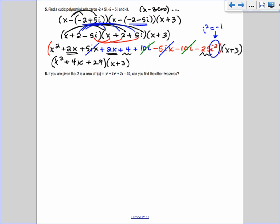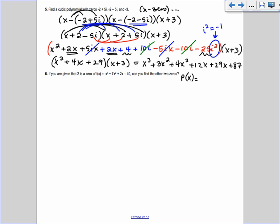We still have the (x + 3) factor, so multiply (x² + 4x + 29)(x + 3): x²·x = x³, x²·3 = 3x², 4x·x = 4x², 4x·3 = 12x, 29·x = 29x, 29·3 = 87. Combining like terms: x³ + 7x² + 41x + 87. That's the final polynomial.